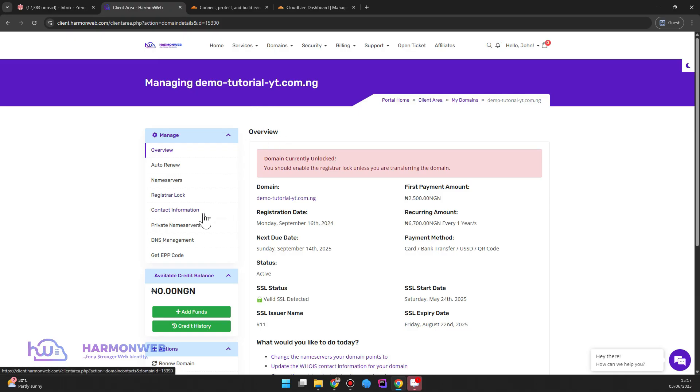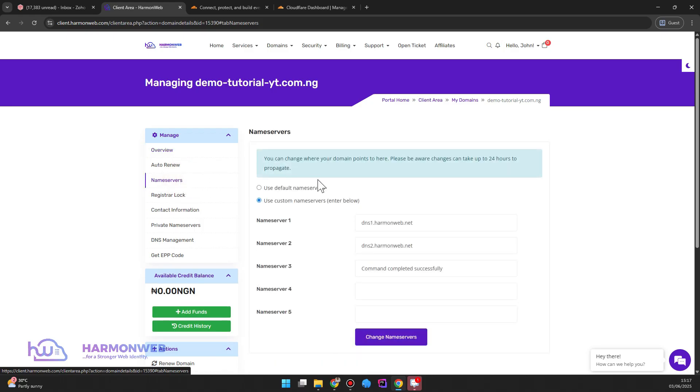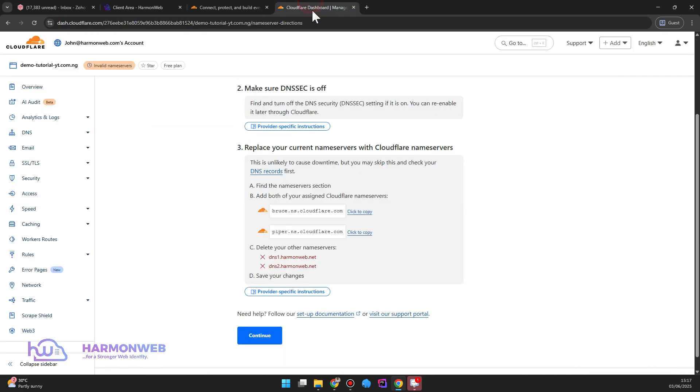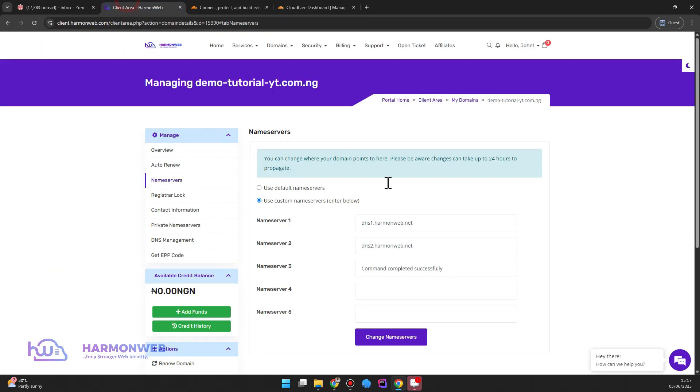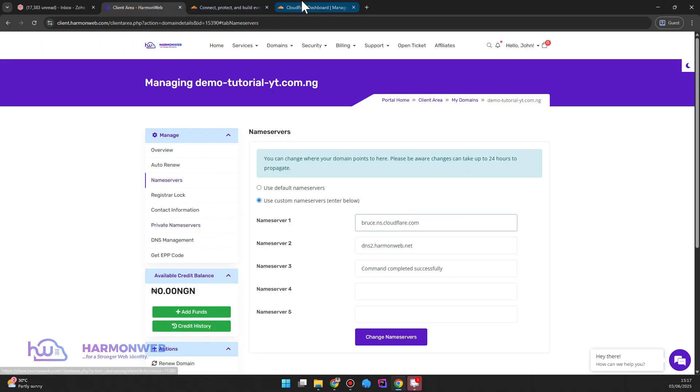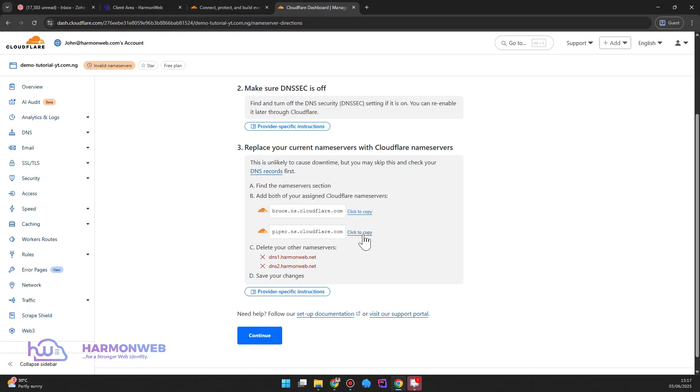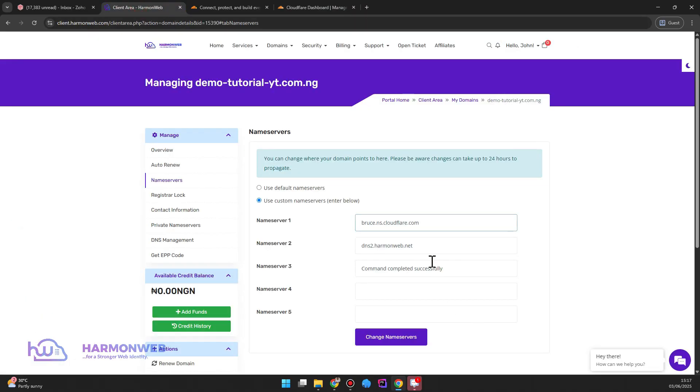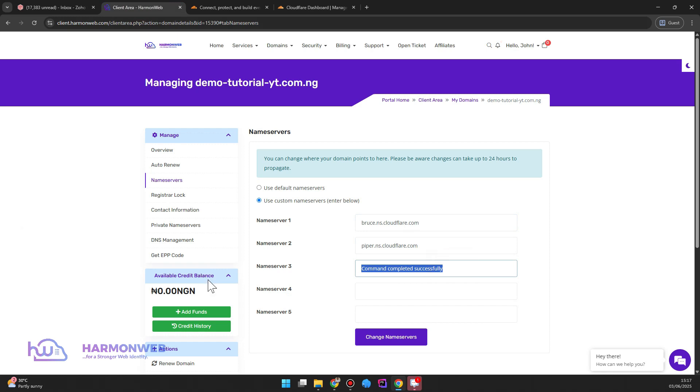So I'm going to head over to the name server section here and then change this record here. So you can click on click to copy here, then paste this one here, and also the second one. So I can remove this, doesn't matter, just remove it and change name server.